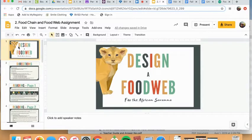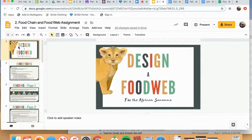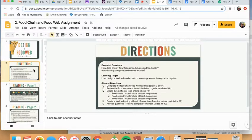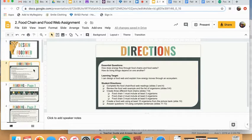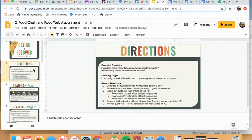Okay, for this assignment you will be designing both food chains and a food web for the African Savannah ecosystem. Just to give you a little bit of an introduction to the assignment, this slide, slide two, kind of gives you all the directions, which can also be found in the slides for this assignment. Your goal is to design a food web and explain how the energy is moving through that ecosystem.